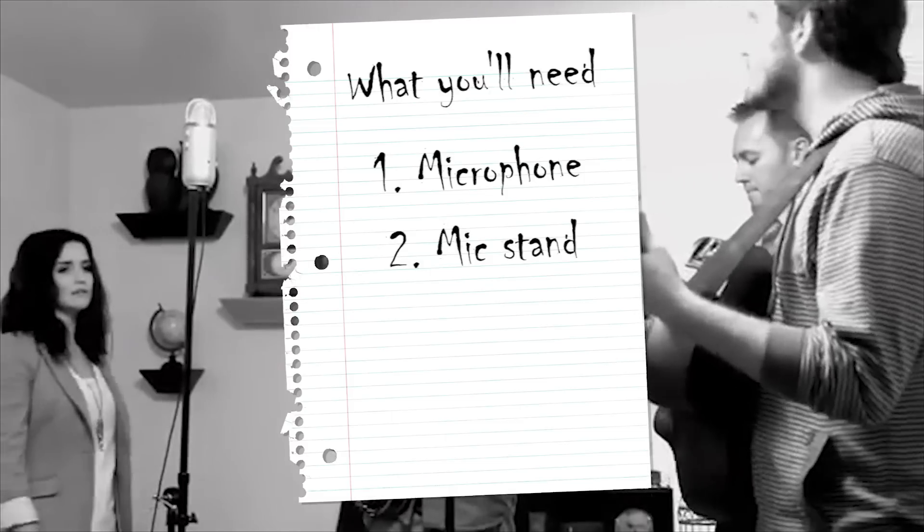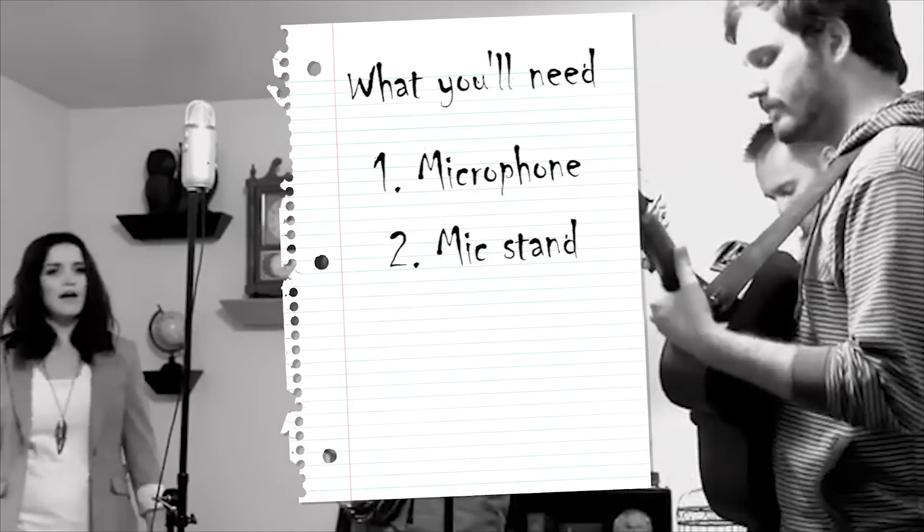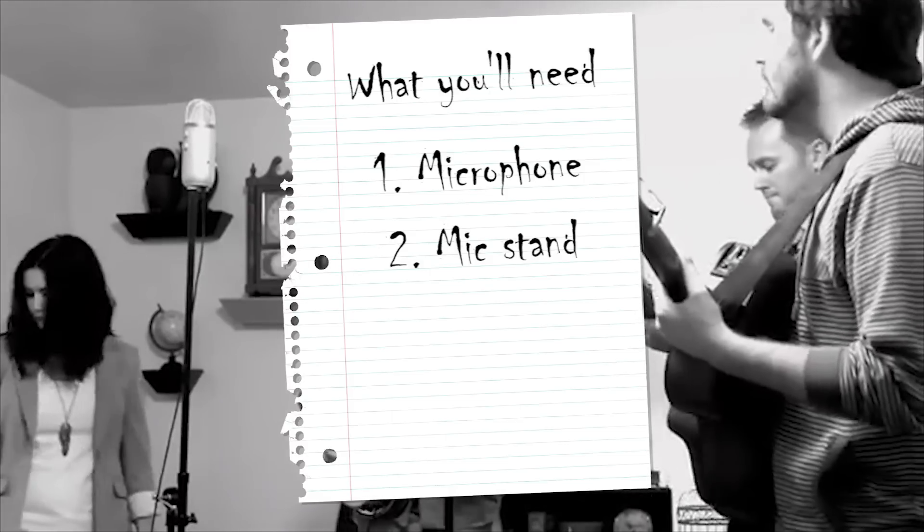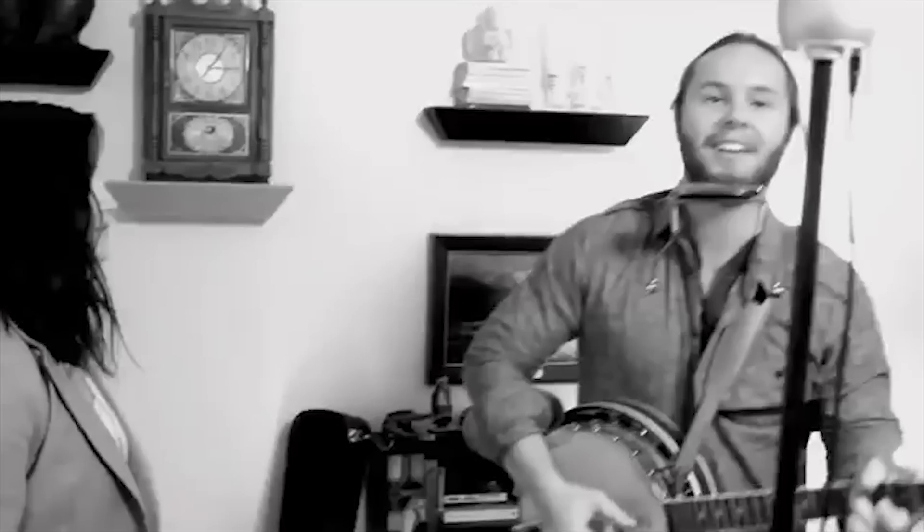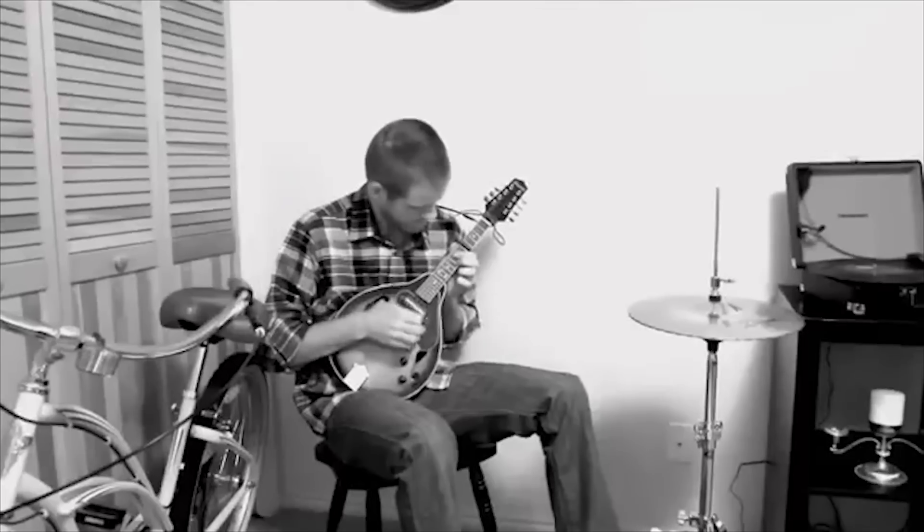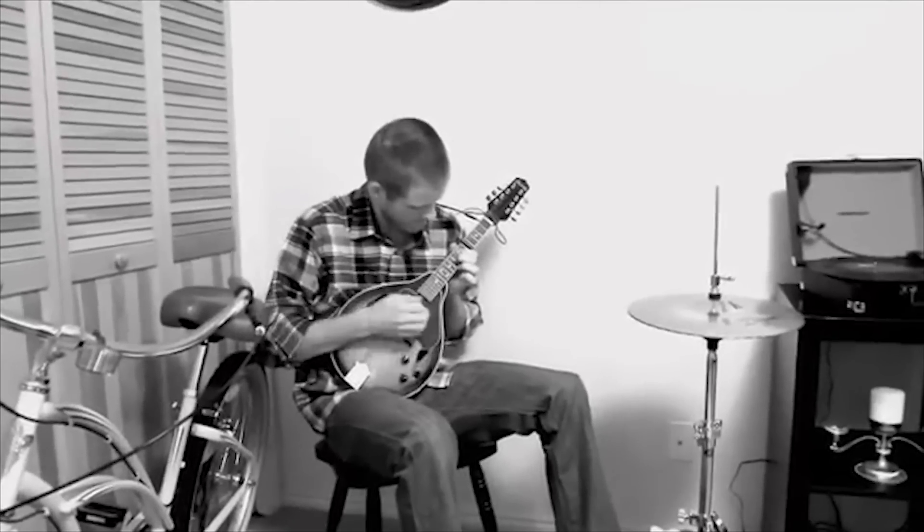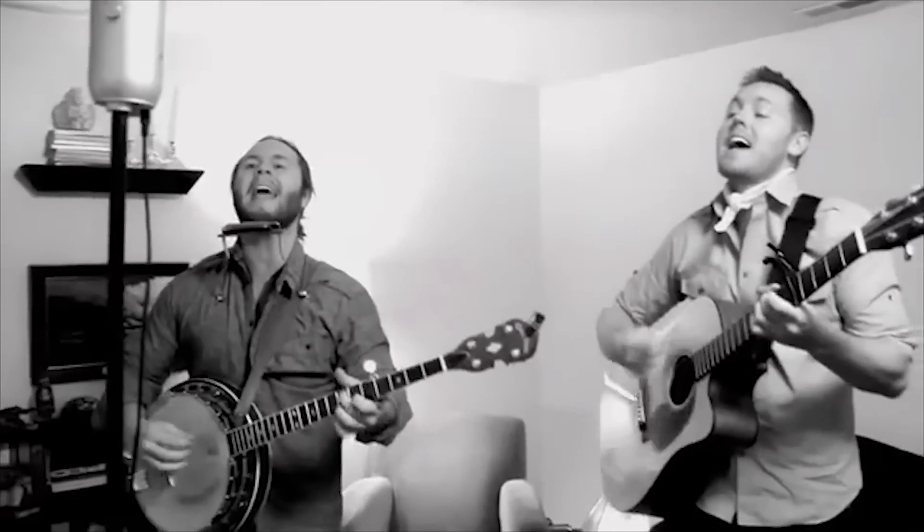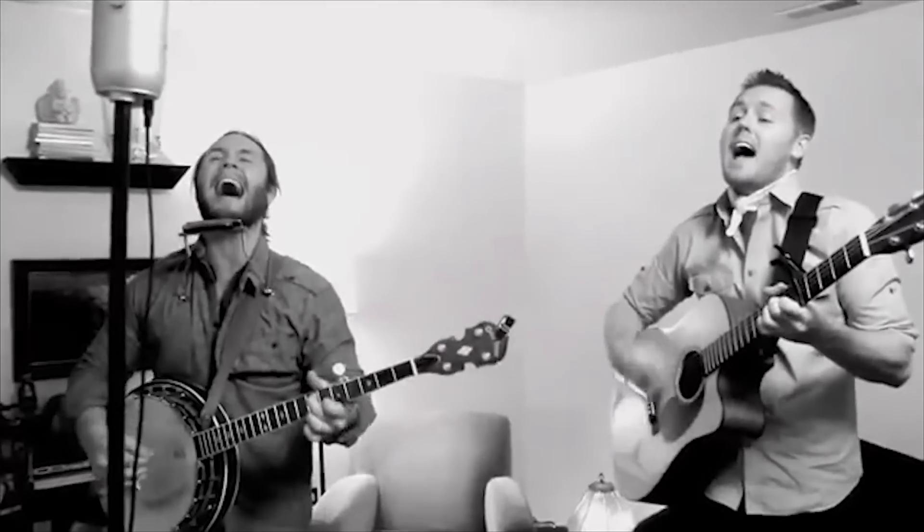Now that you have your microphone and a microphone stand there are two ways you could go about recording your band. First way is the easy way: just set up the mic in the middle of the room and have everybody play the song at the same time as if you're just rehearsing the song or playing it live and capture the entire performance at once.